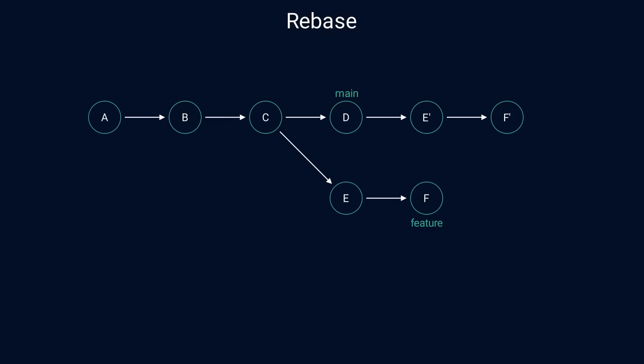And finally, it updates the main branch to point to the latest commit. Unlike merging, rebase doesn't create an additional commit which has two parents. Instead, the history looks as if everything was done sequentially.